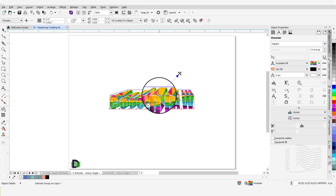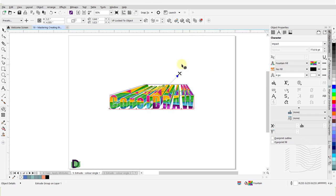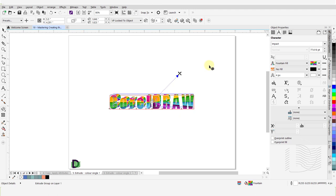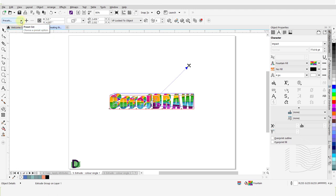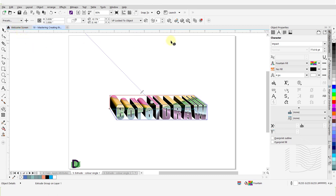I can adjust the depth of the extrusion by moving this white slider along the dotted line, or by entering a value in the depth field. I will enter 6 and press Enter or Tab to accept the change. I'm able to grab the X for the vanishing point and move it around to adjust the extrusion angle. I do have the option of picking an extrusion type from a predefined list — I'll open the drop-down menu for the Presets list and make a selection to switch my extrusion style. Then alter the extrusion depth to 2.